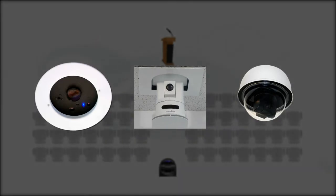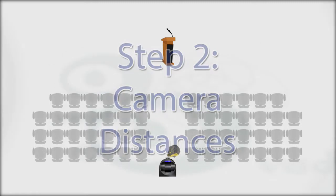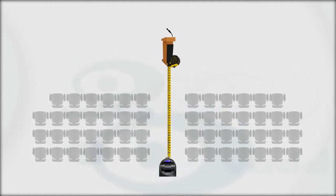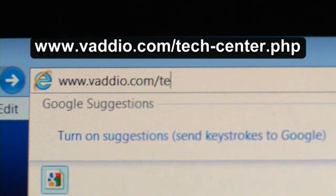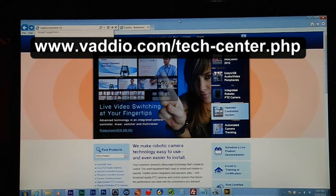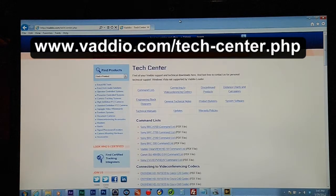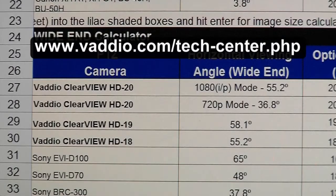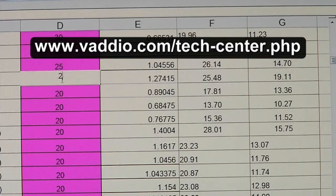Once the camera locations have been determined, the next step is to measure the distance from the camera locations to the main locations the cameras are trying to capture. This distance will allow the user to determine what type of camera will be best suited by using the Vaddio PTZ image size calculator, available on the Vaddio website at www.vaddio.com/tech-center. All cameras offered by Vaddio are on the spreadsheet, which allows the user to calculate the size of the image that will be captured when the camera is zoomed in or zoomed out.